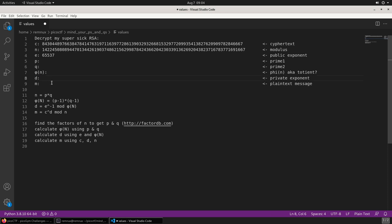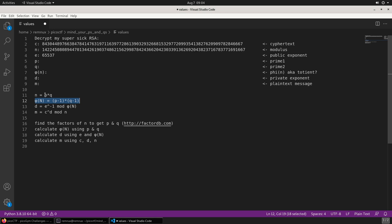Given the information that we have - the C, N, and E - we should be able to calculate the rest of the information we need. The N will give us P and Q with this formula here. Then the totient we can get out of P and Q. Then we can get the private exponent with E and the totient.